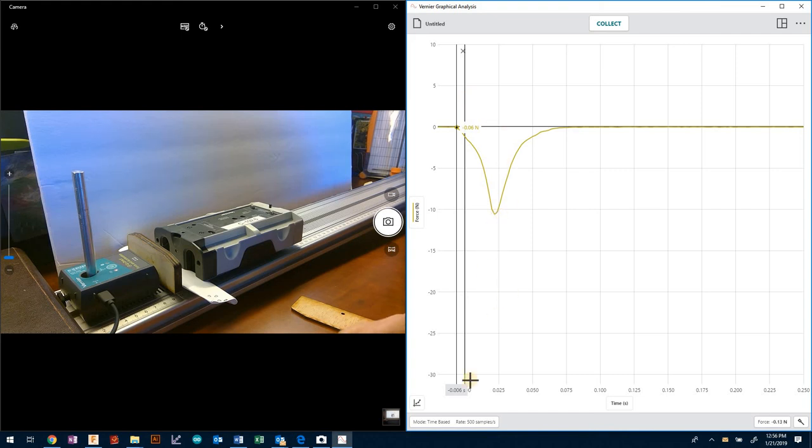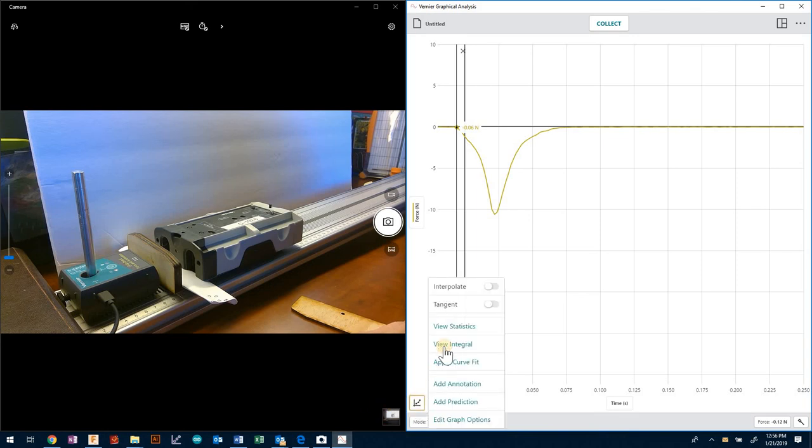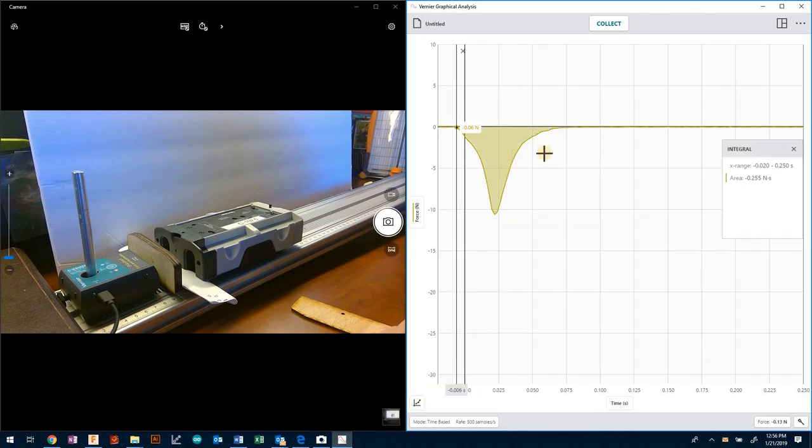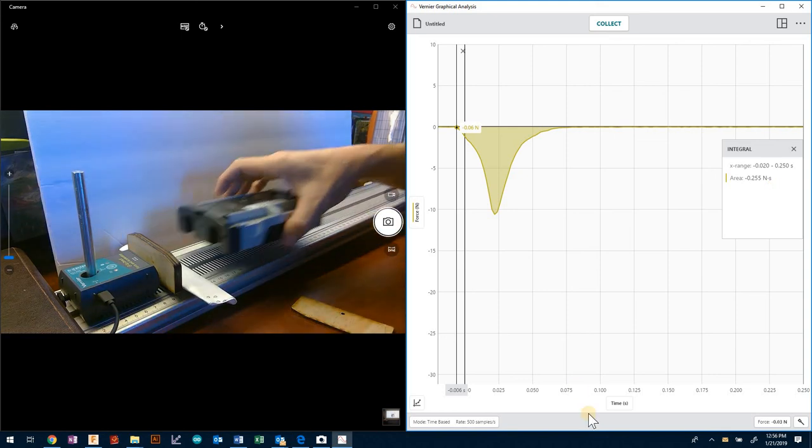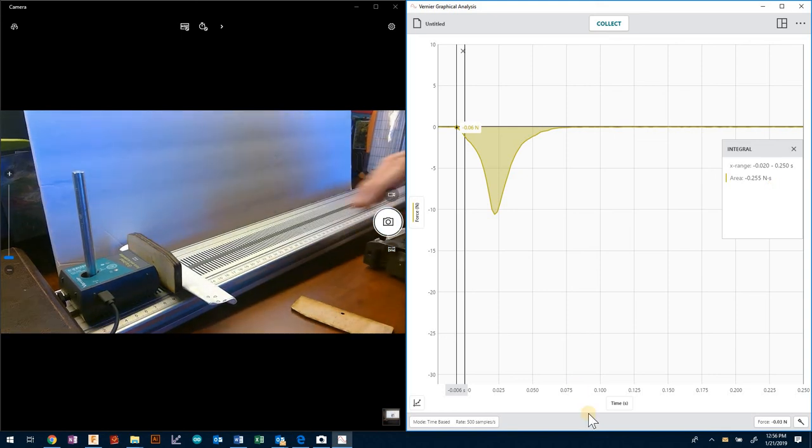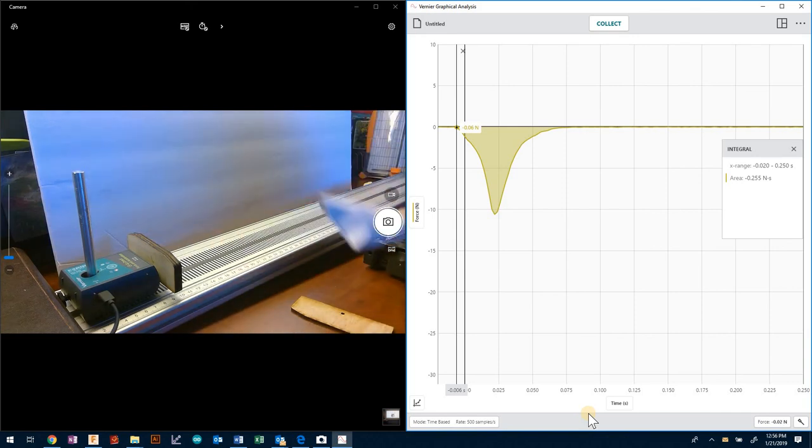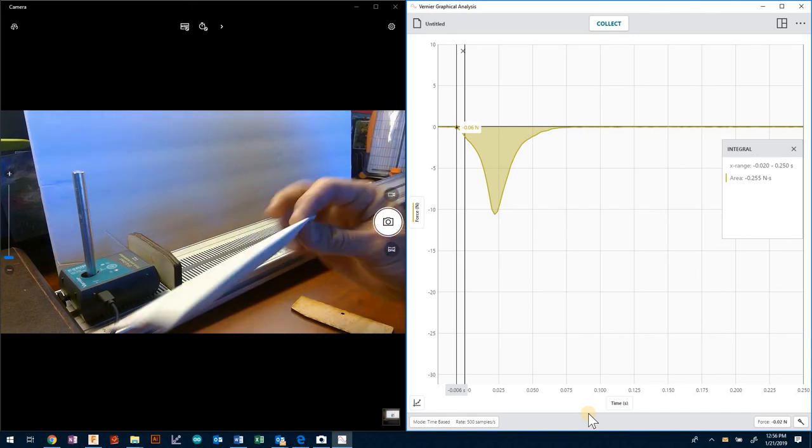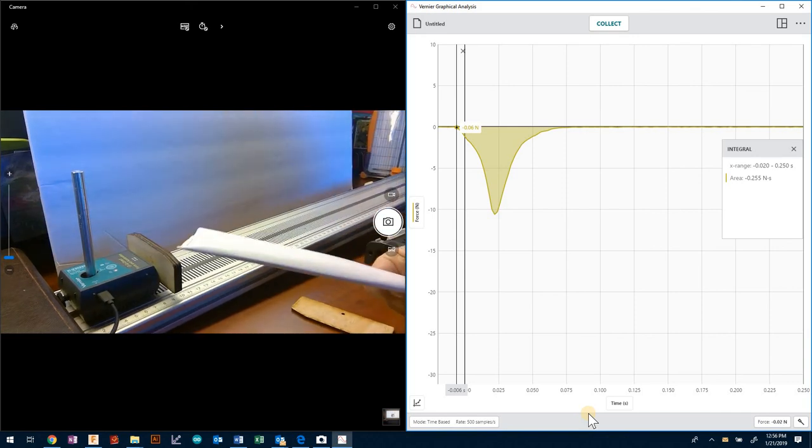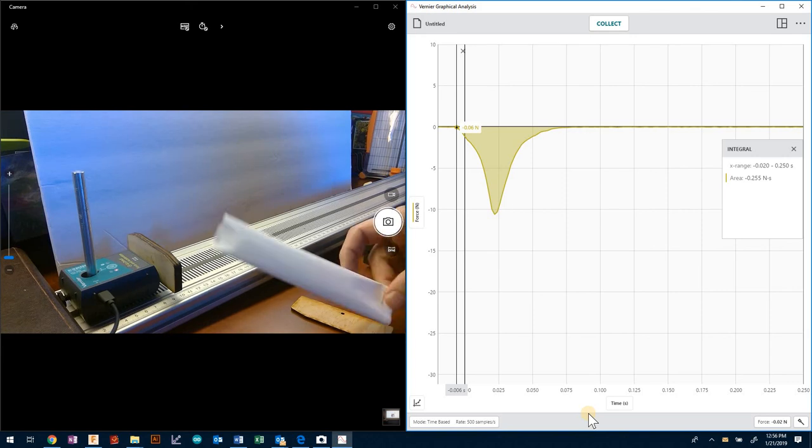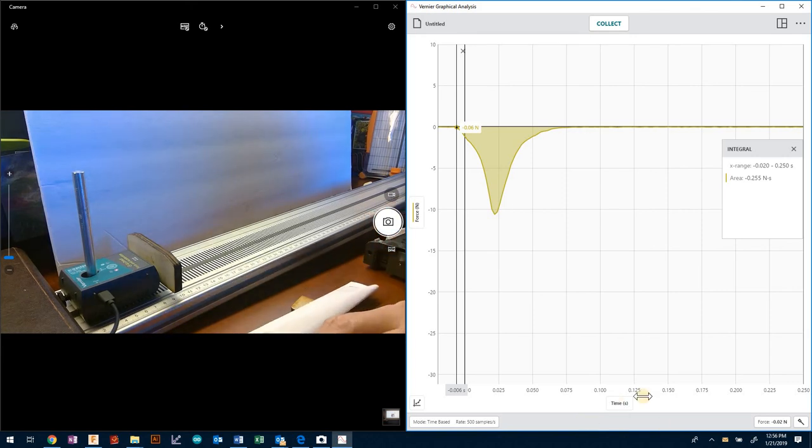Let's see what our integral looks like and we're around about the same, around negative 0.25 Newton seconds. Things seem to be matching up. This was with a simple rolled up piece of paper like a pillow with two staples in the end. Let's see what you can do.